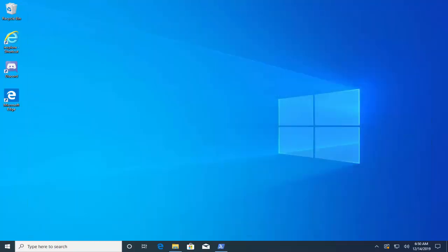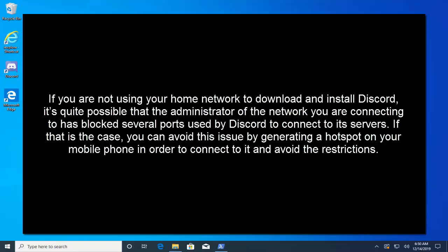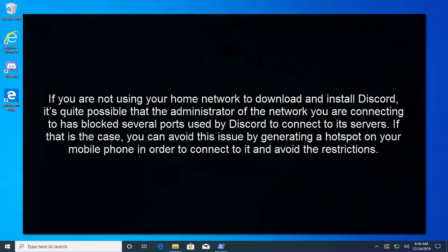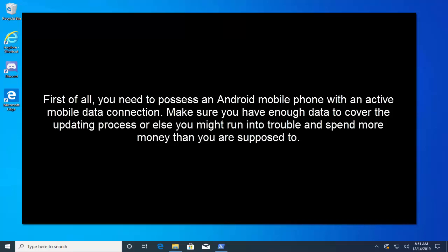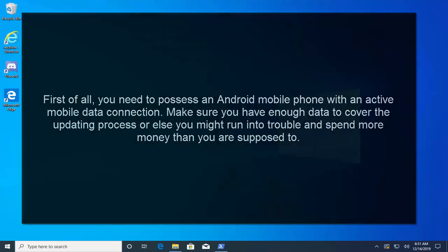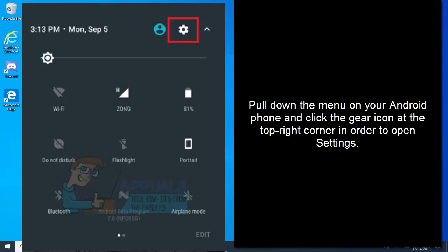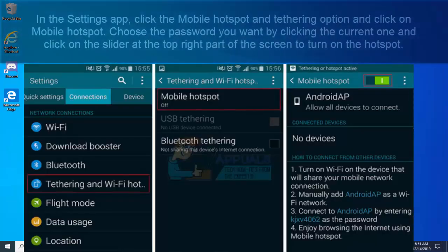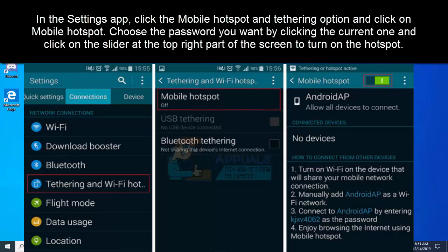Our next solution is connecting to the hotspot on your phone. If you are not using your home network to download and install Discord, it's quite possible that the administrator of the network you are connecting to has blocked several ports used by Discord to connect to its servers. If that is the case, you can avoid this issue by generating a hotspot on your mobile phone in order to connect to it and avoid the restrictions. For Android users, first of all you need to possess an Android phone with an active mobile data connection. Make sure you have enough data to cover the updating process. Pull down the menu on your Android phone and click the gear icon at the top right corner to open Settings. In the Settings app, click the Mobile Hotspot and Tethering option and click on Mobile Hotspot. Choose the password you want by clicking the current one and click on the slider at the top right part of the screen to turn the hotspot on.